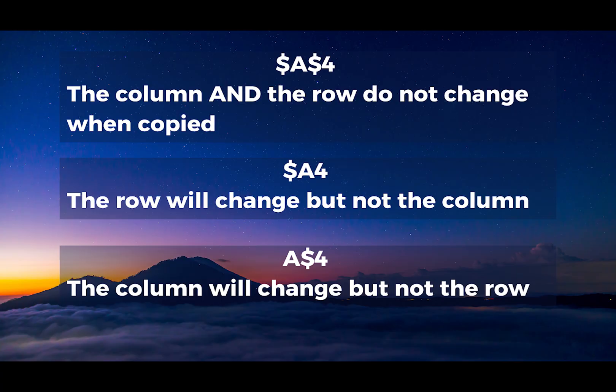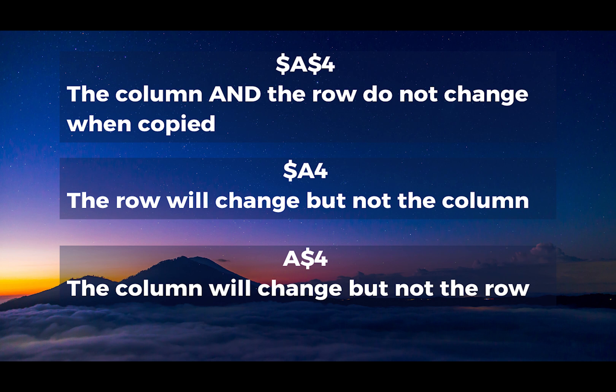Now take a look at this picture. The letter is always a column. A number is always a row. The money sign is what makes the reference absolute or not absolute. With the money sign, the reference becomes absolute. So if you look at the first example, there's a money sign in front of the column and the row. So the column and the row do not change when copied.